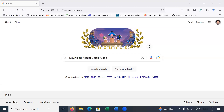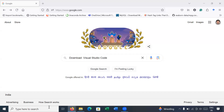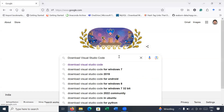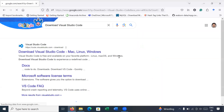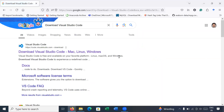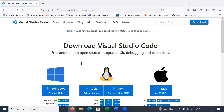Hi everyone, welcome to the C++ class. In today's session you will learn how to download and install Visual Studio Code to run C++ programs on Windows platform. Simply type 'download visual studio code' and press Enter — it will redirect you to the official link of Visual Studio Code. Click on this link and here you will get different options.